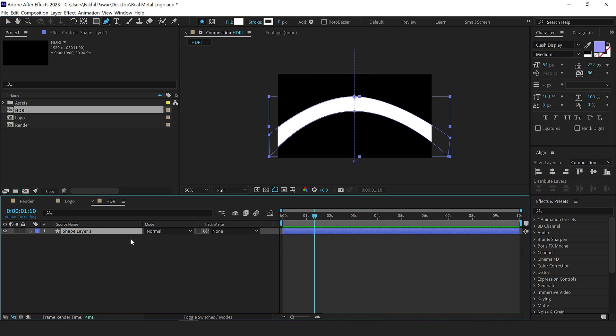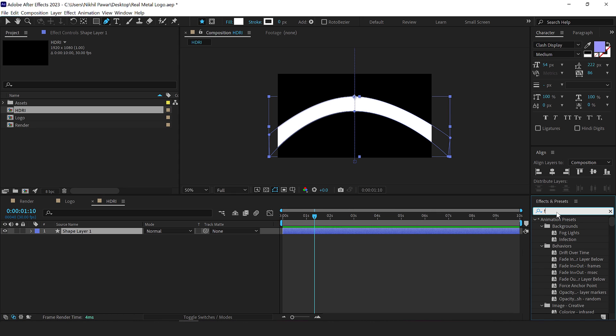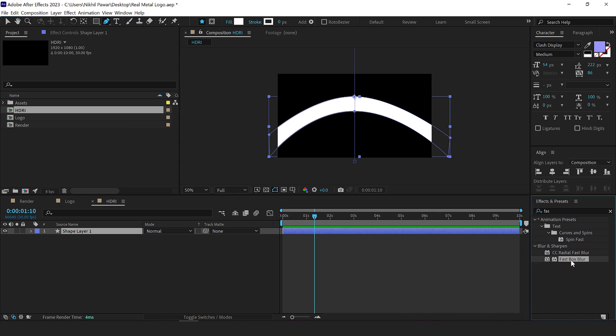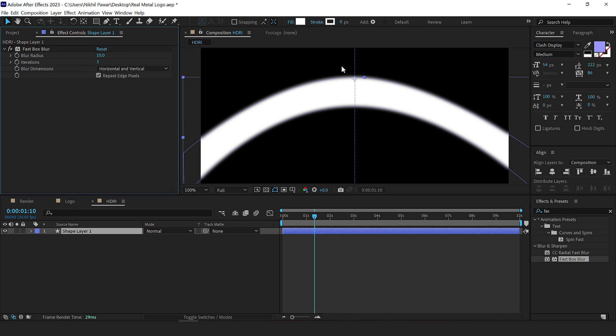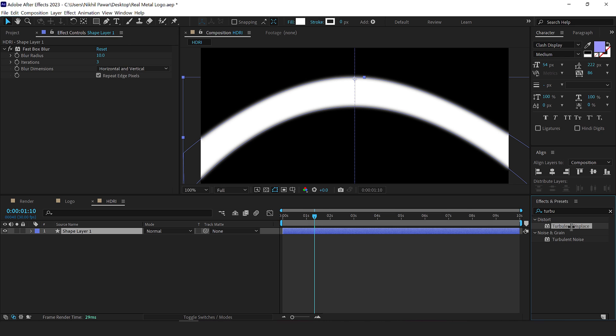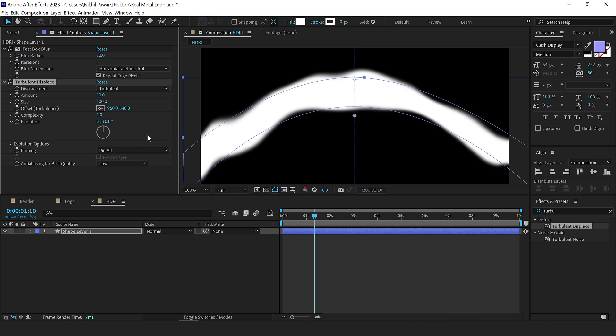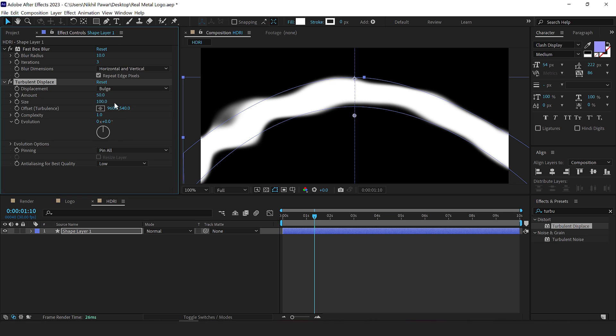Now select the layer, go to effects and presets and search for fast box blur. Double click to apply that and let's add a value of around 10 just to blur out the edges and then add an effect called turbulent displace. Double click to apply that.